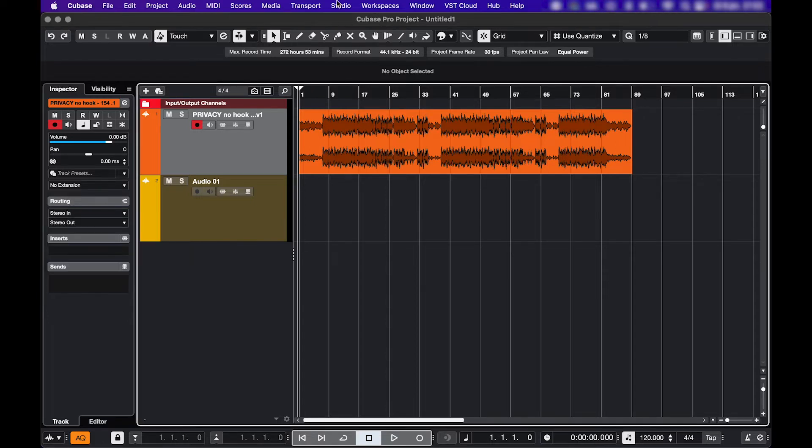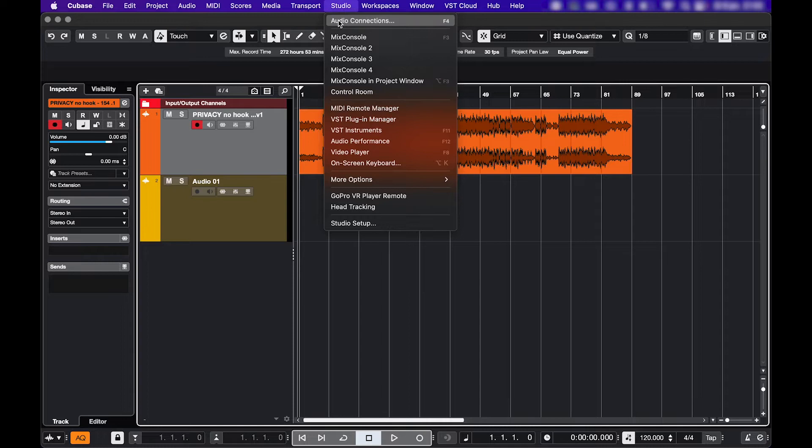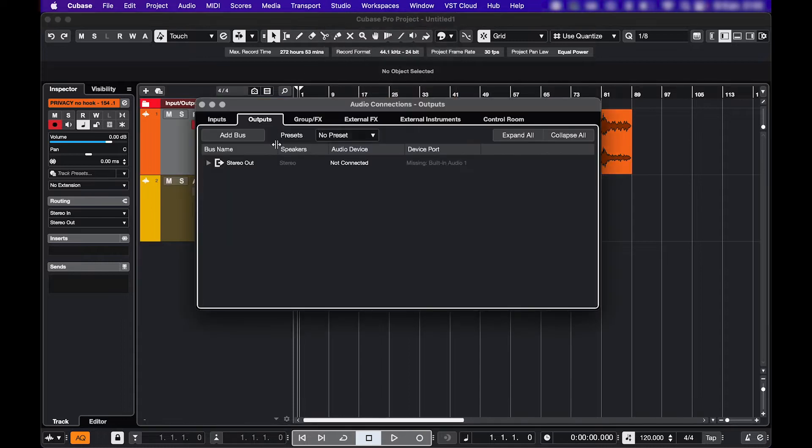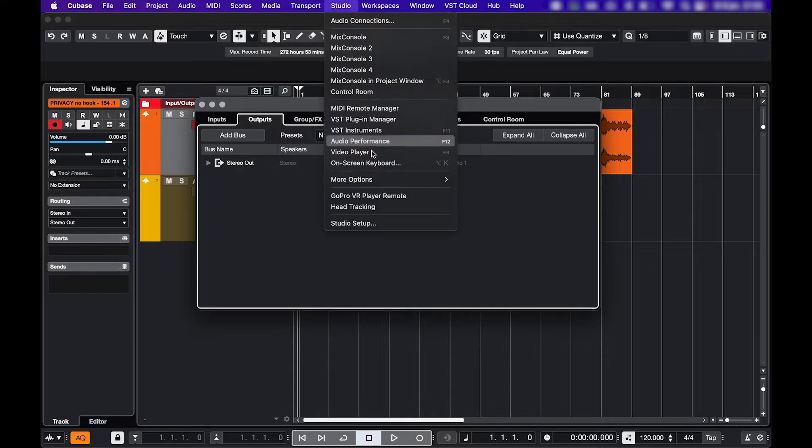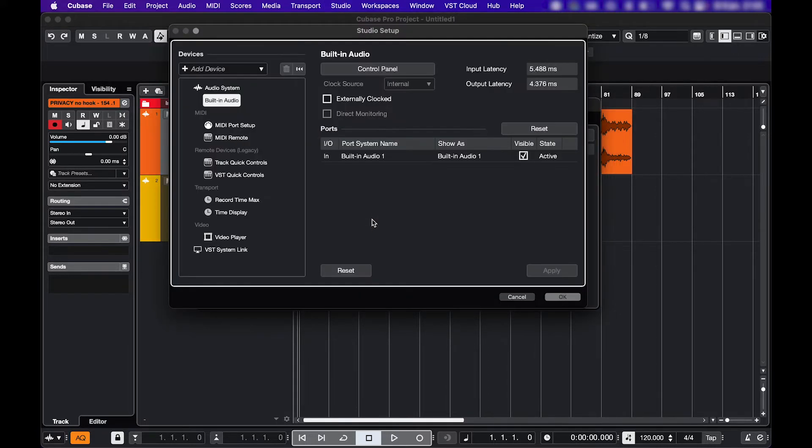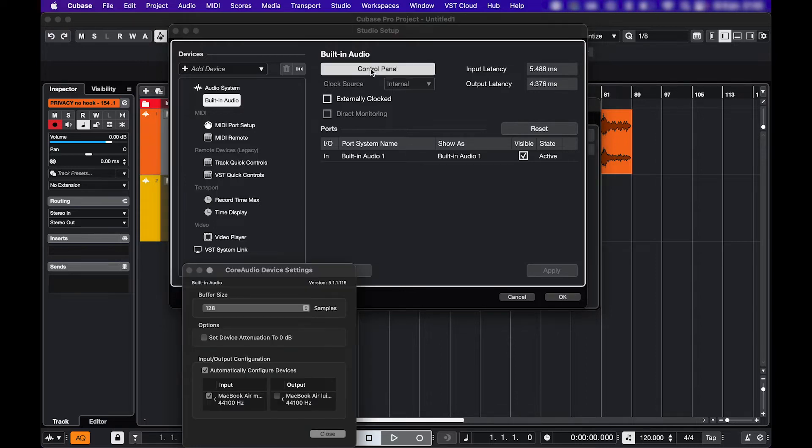Maybe if you're using your built-in audio, you're seeing something like this in the Audio Connections menu. Audio device not connected, ports are missing, then go back to Studio Setup, open the Control Panel, and make sure your output is checked. And then that should be solved.